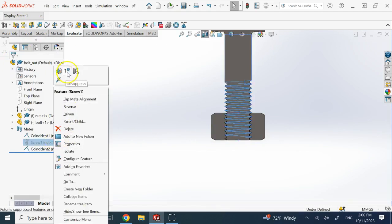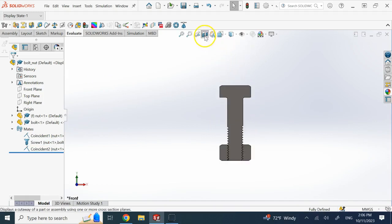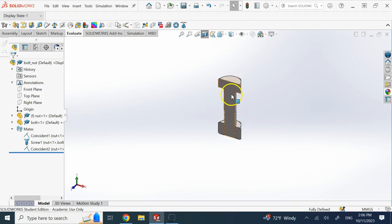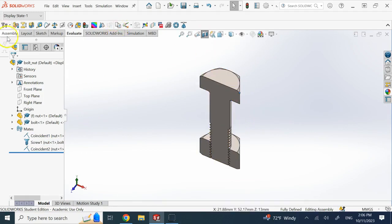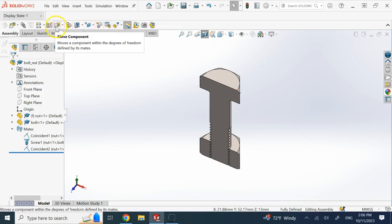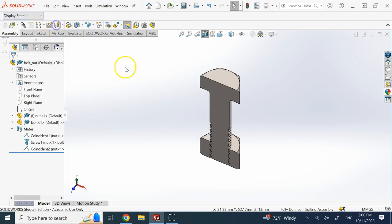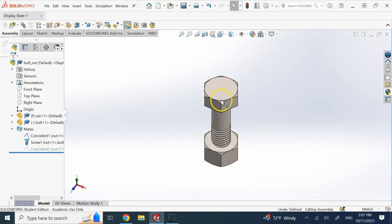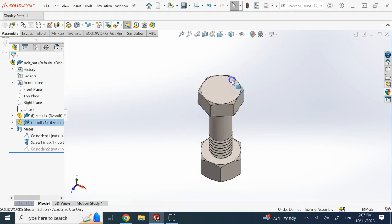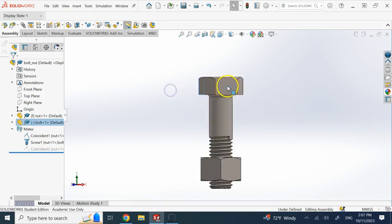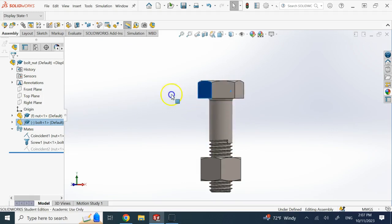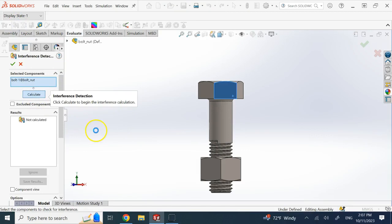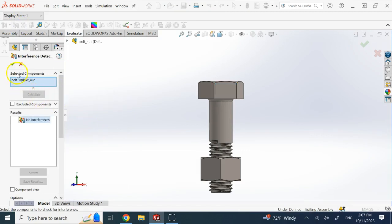Now that there is no interference, I can reactivate the screw constraint. If I go ahead and rotate it one full revolution, you'll see it going down. Let me get rid of this coincidence constraint first. Now if I rotate as much as I want, you can see clearly that it goes down proportional to how much I'm rotating. If you recalculate interference again, you should have no interference because you started correctly.